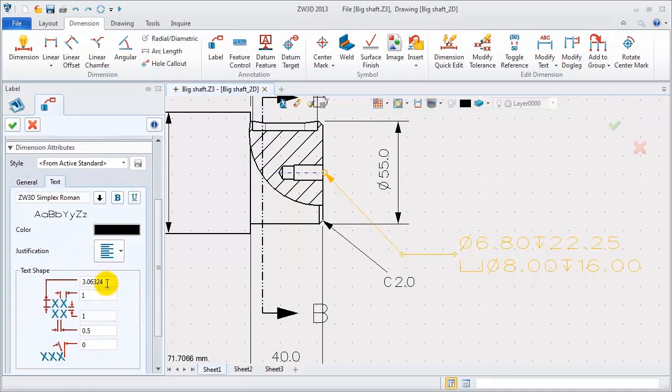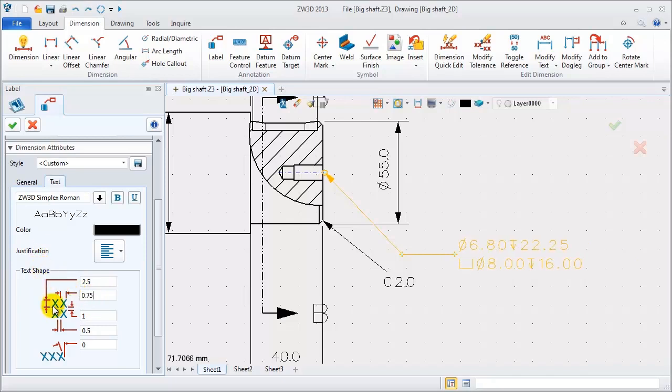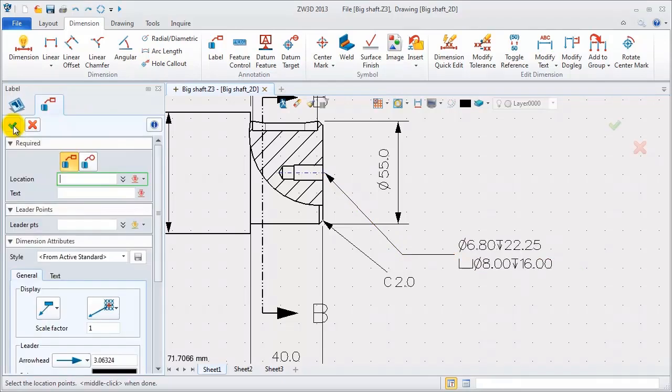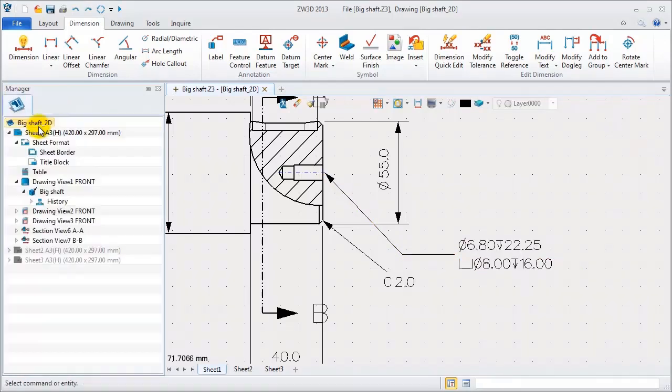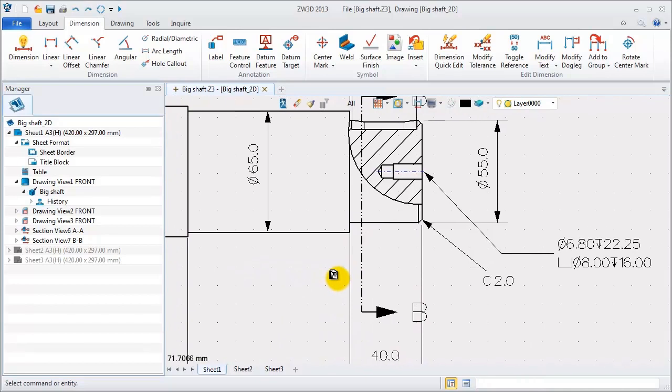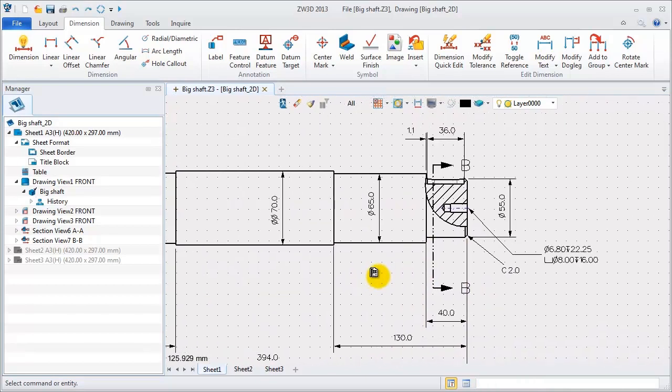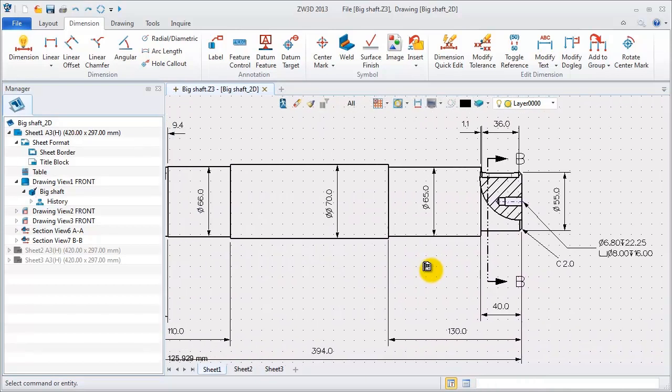You can also modify the text attribute, for example, height is 2.5, width is 0.75, and gap is 0.2. This is the final result.